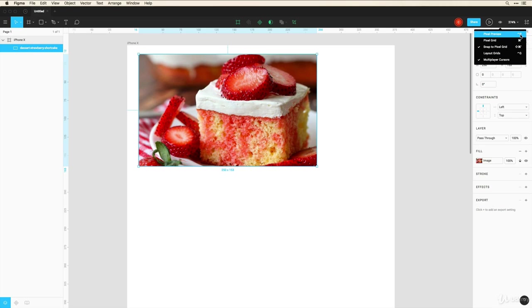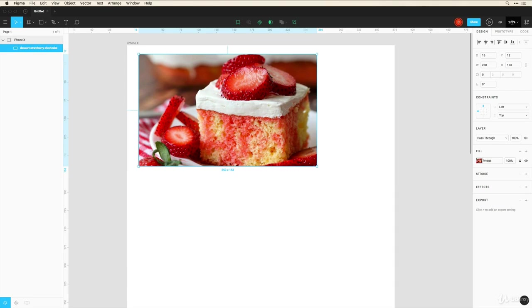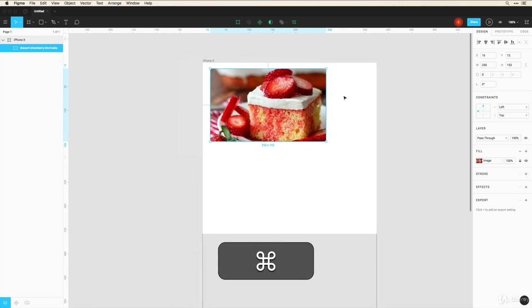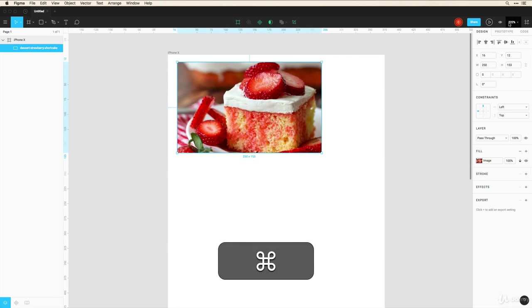Now if you don't want to hold down Z to draw a rectangle to zoom in a certain area, or if you don't want to hold down command to zoom in and out...